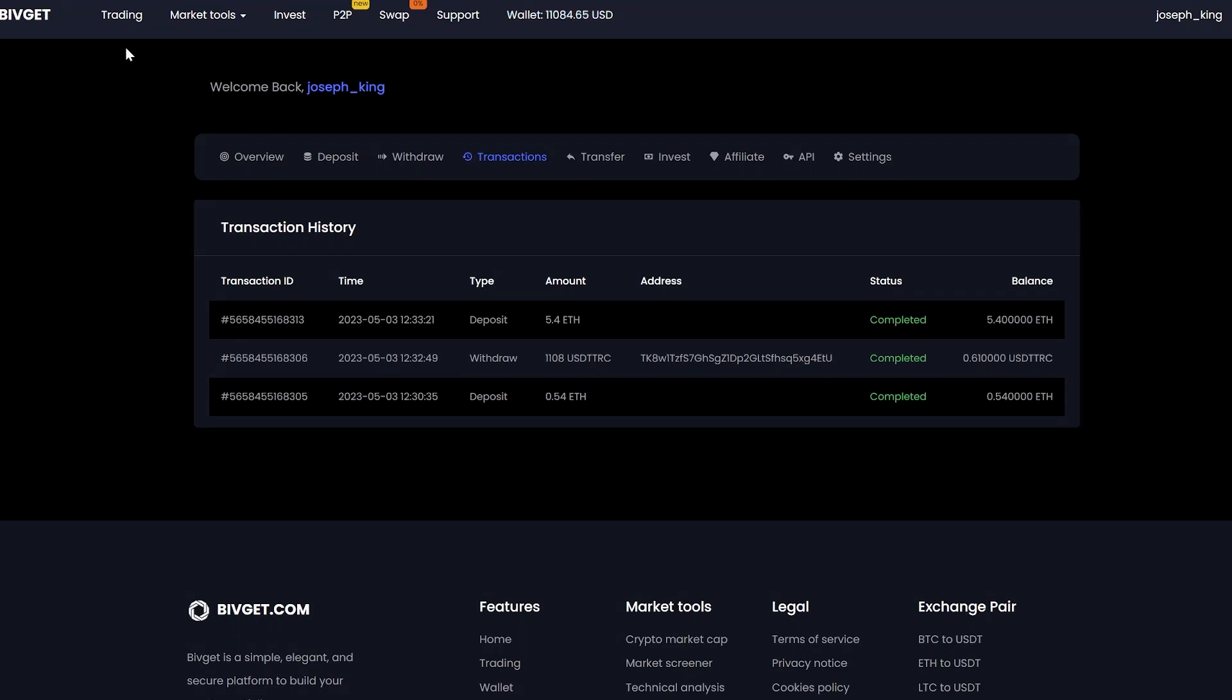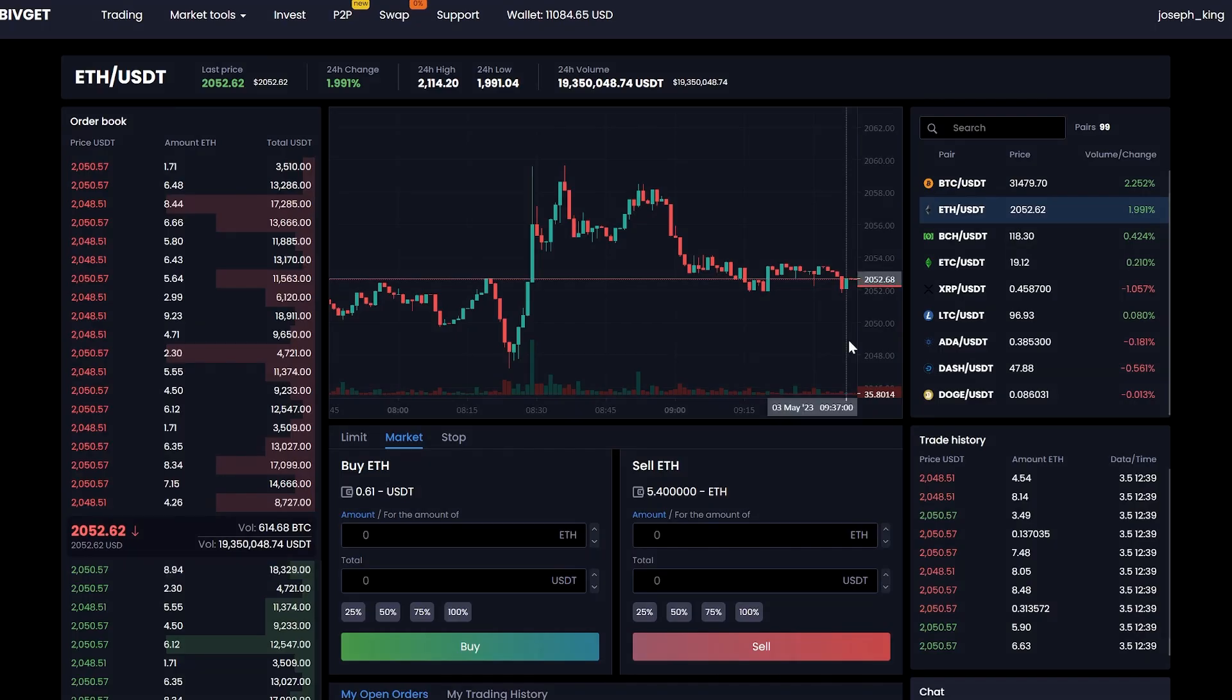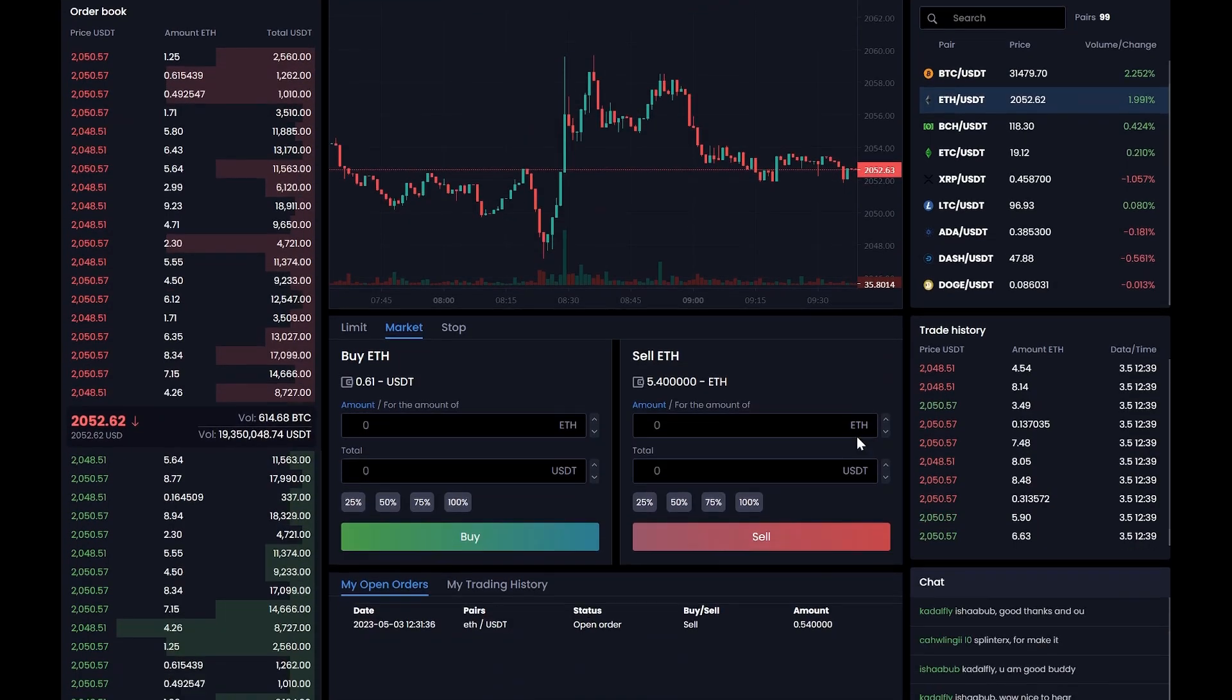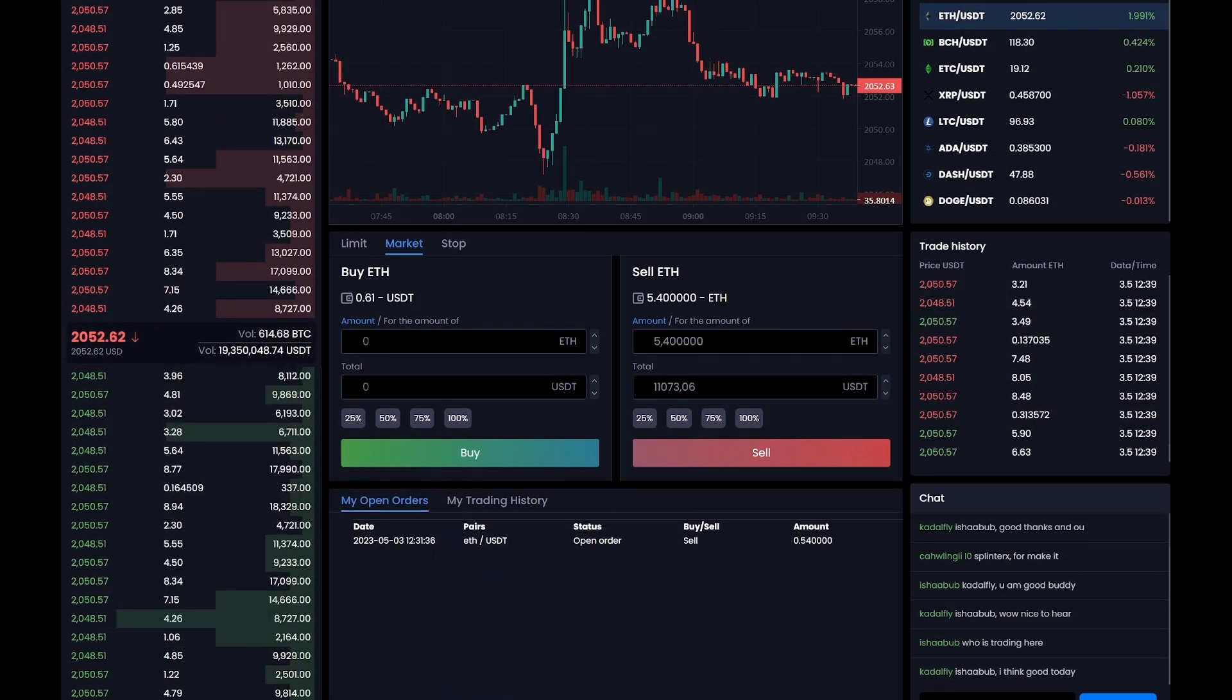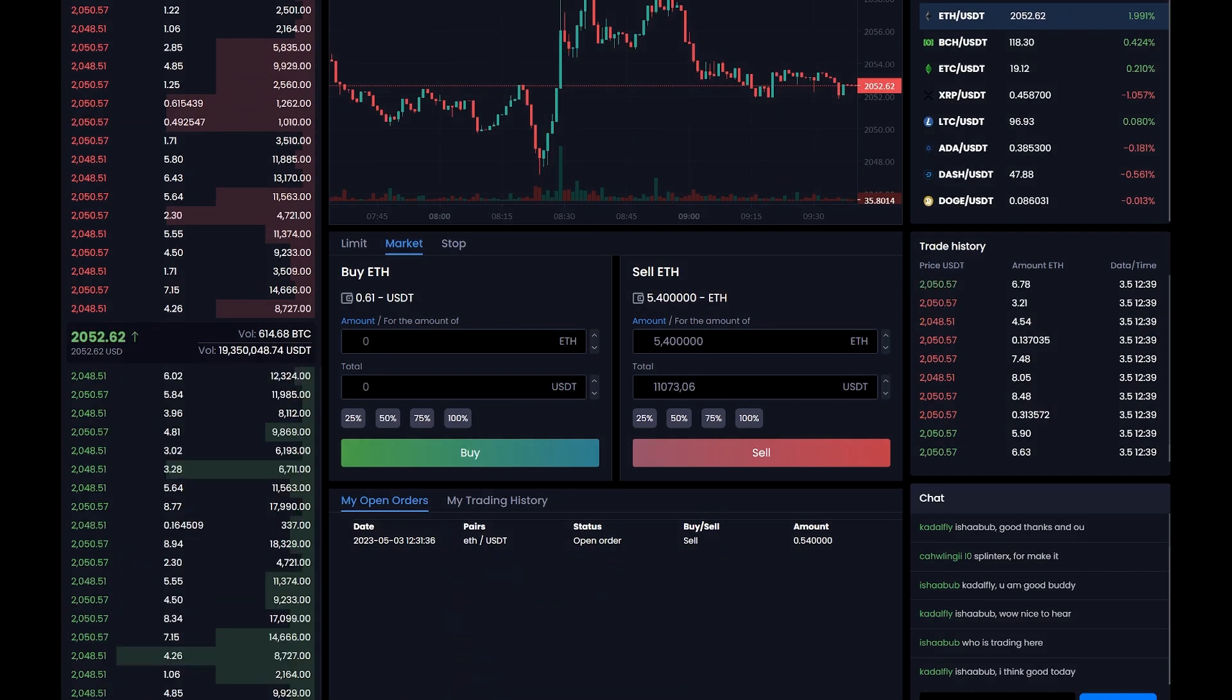We go to trading. Enter the entire amount that we have.